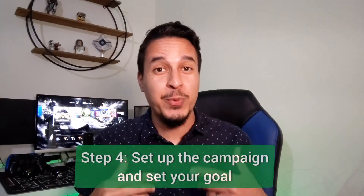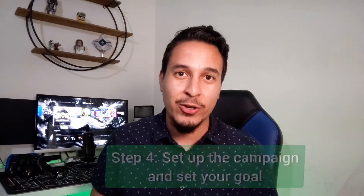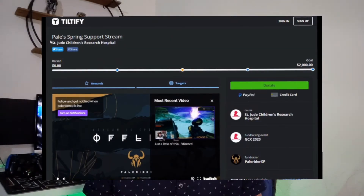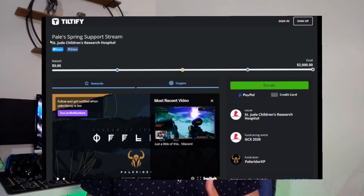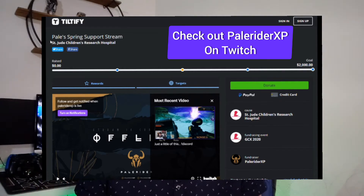On to step number four: actually create your campaign page on your fundraising platform and set your goal. Keep in mind things like your average viewership, chat activity, and the overall size of your community to make a goal that's appropriate. But don't let those things discourage you from setting a higher goal, because you'd be surprised at the reach you can achieve when you put your passion behind these charity streams. Whatever goal you set, remember that every little bit matters to the organization or charity you are supporting.